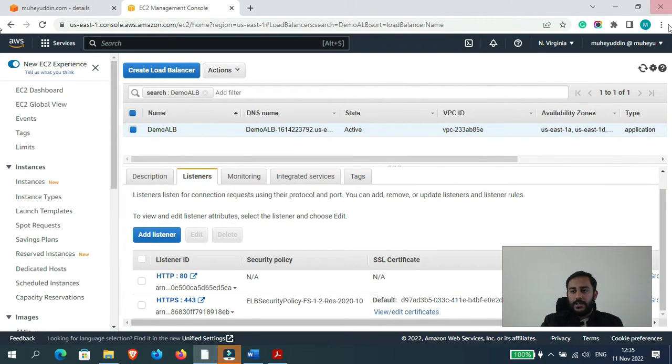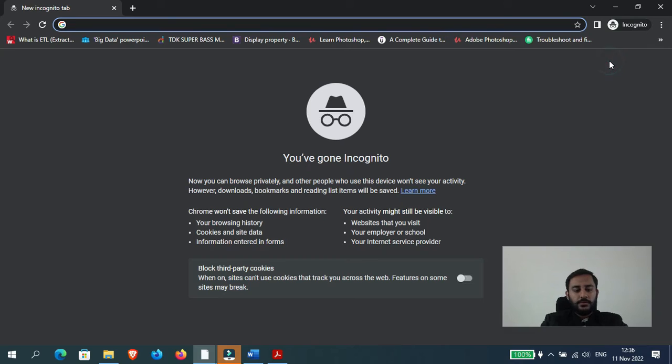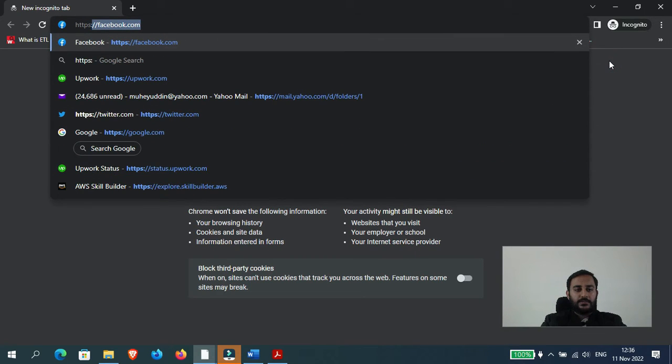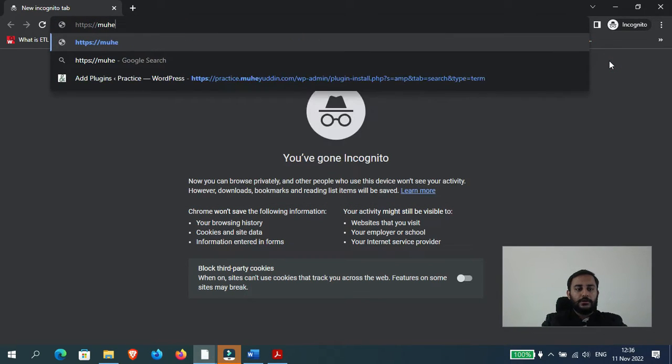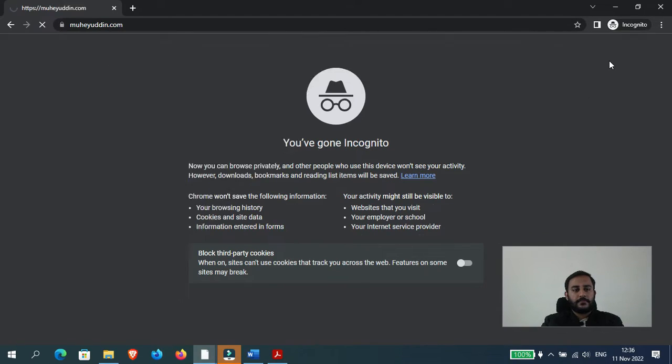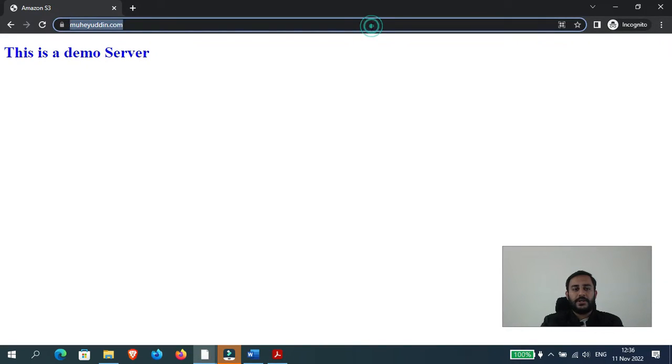Okay, so right now if I go to https muhayuddin.com, you can see it is perfectly working fine.